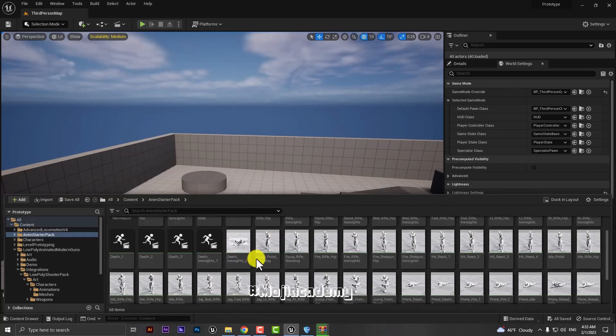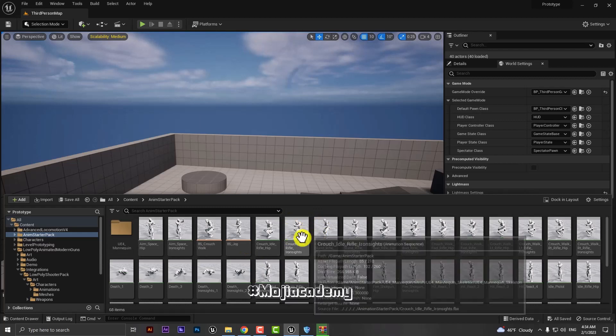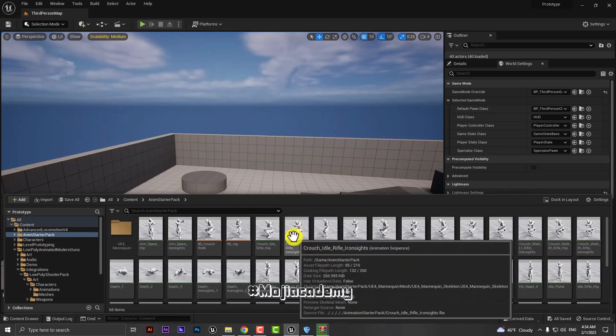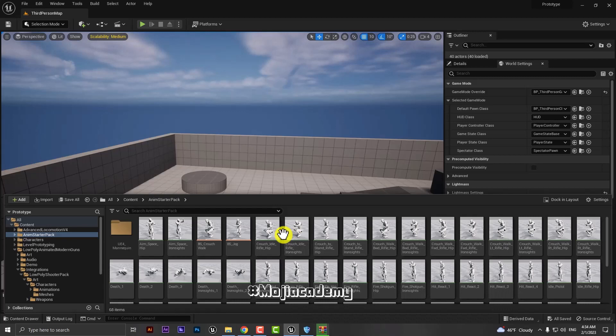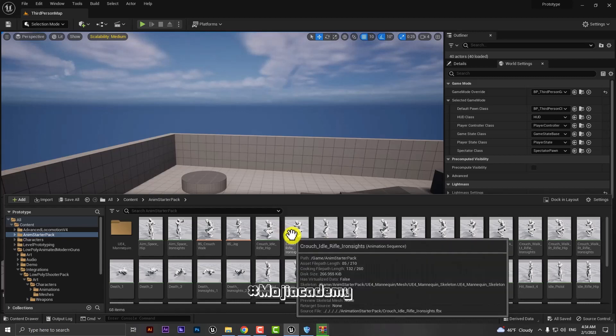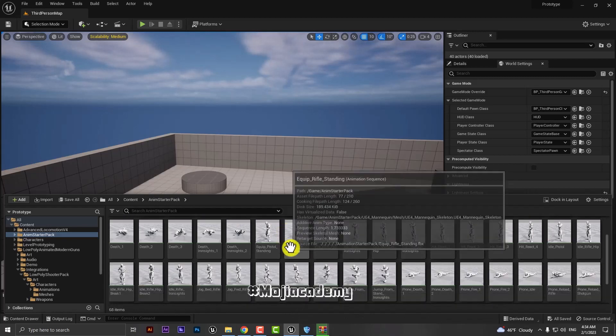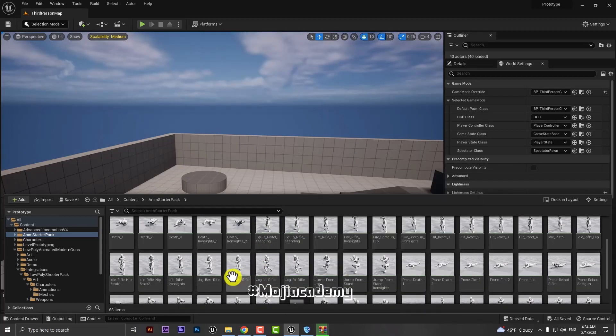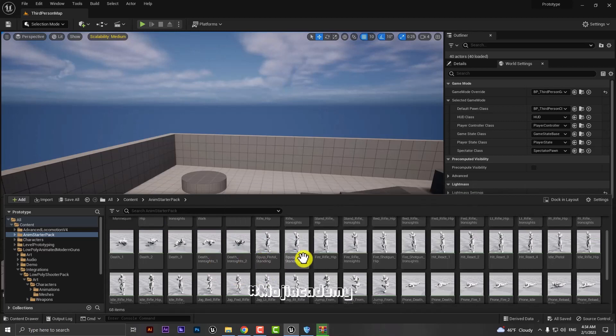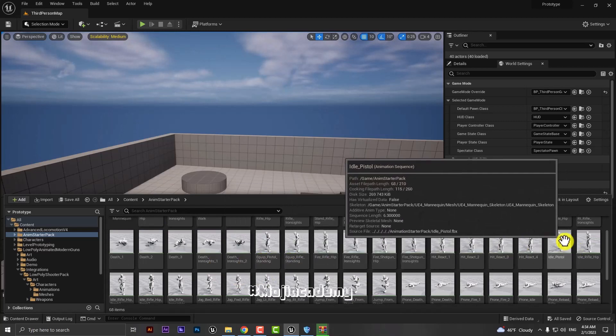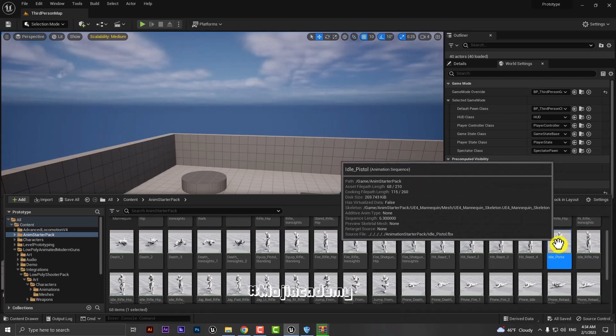How we can do it? It's quite easy. You have to choose your animation that you want to retarget. I'm gonna retarget my idle pistol, so right click.